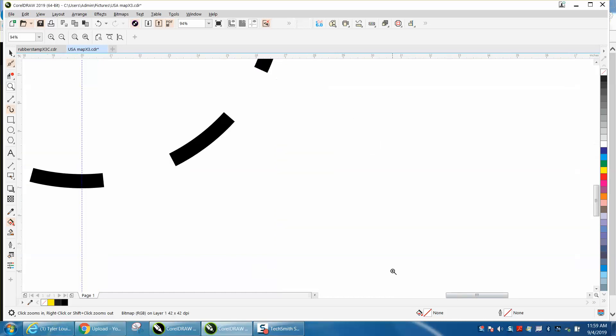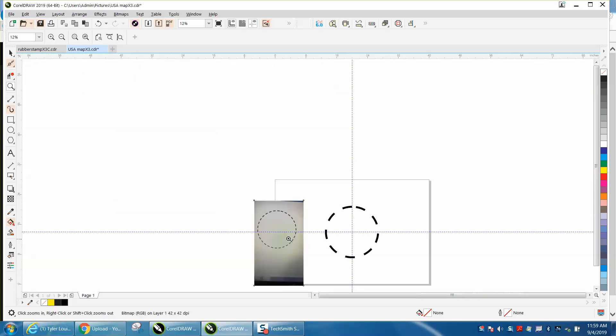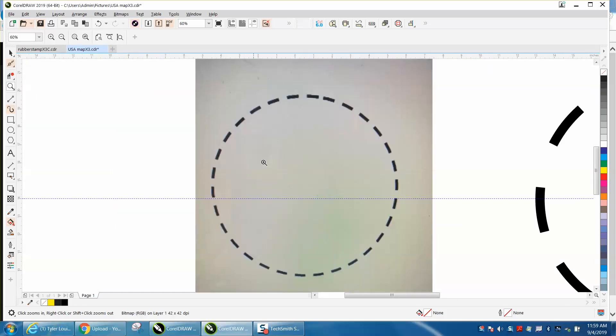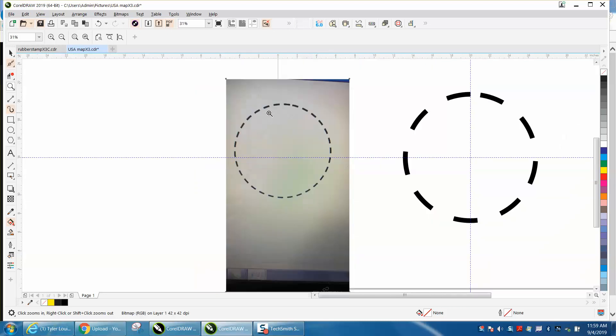Hi, it's me again with CorelDraw Tips and Tricks. This morning on Facebook, somebody posted this picture and wanted to know how to create that.